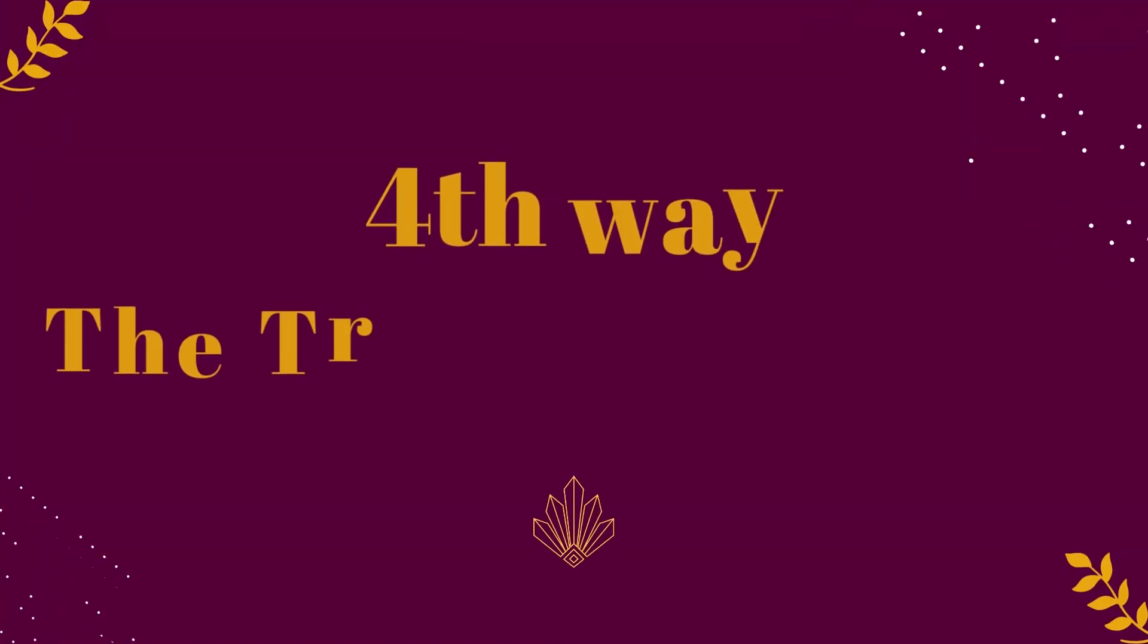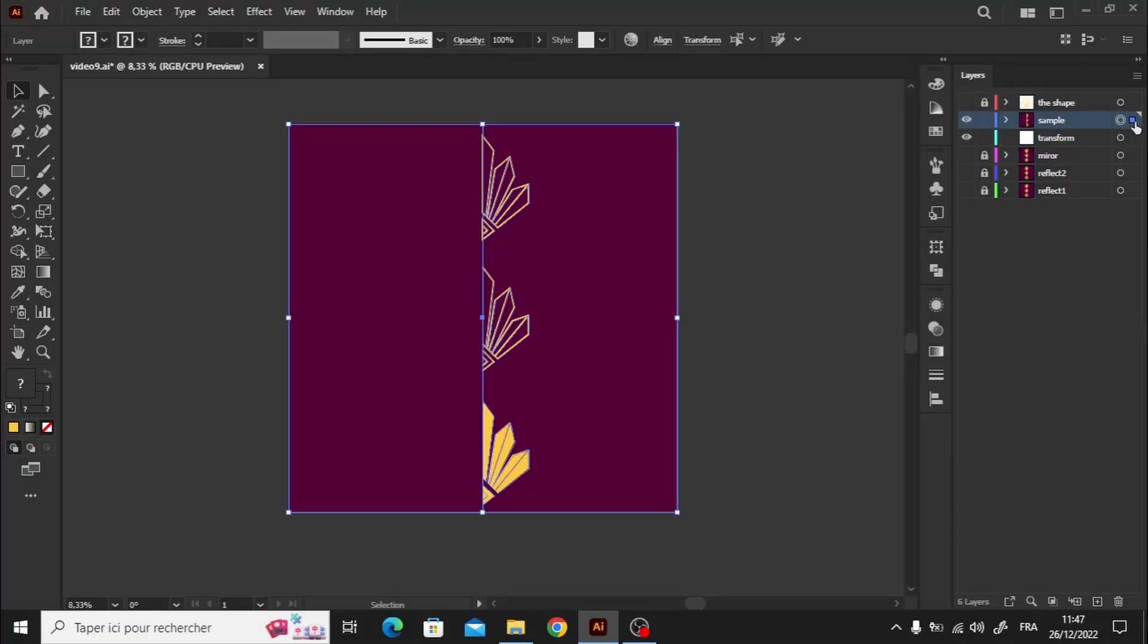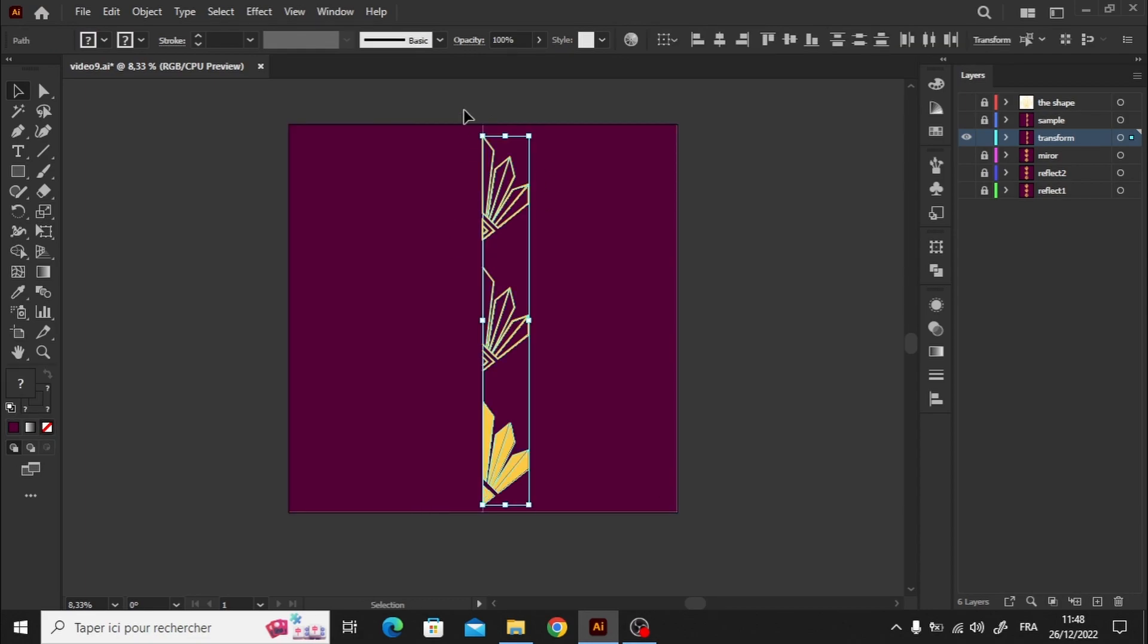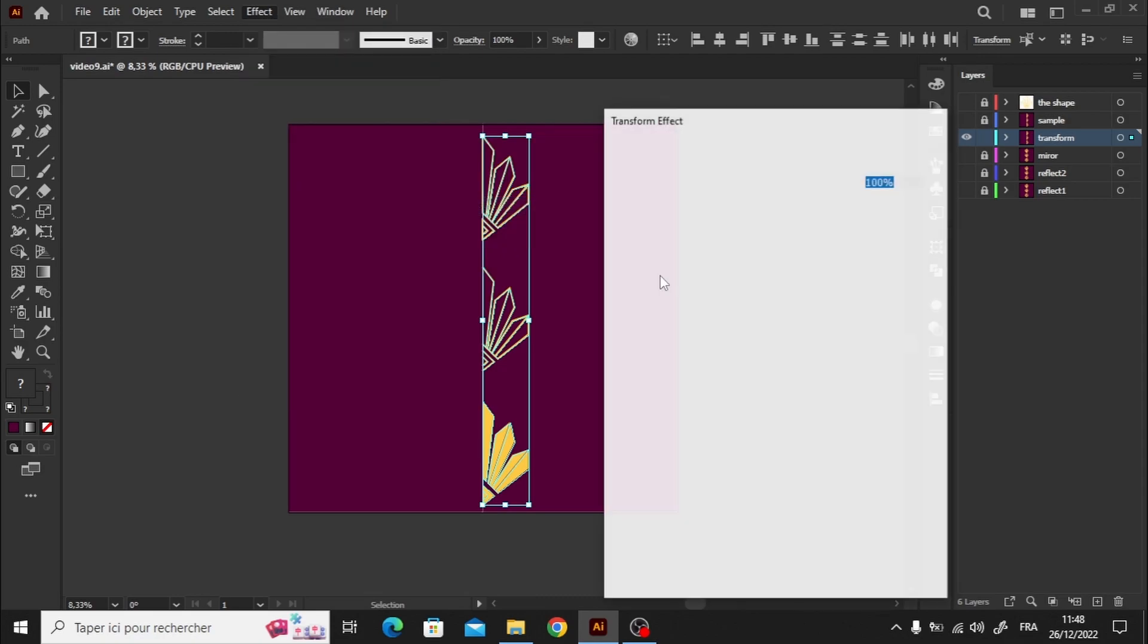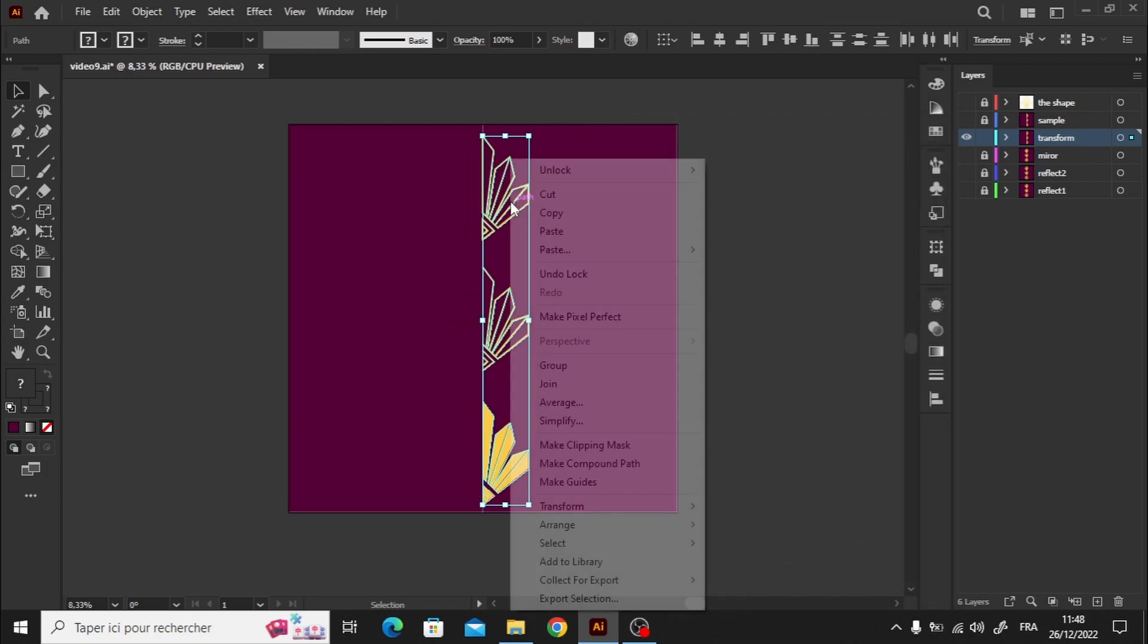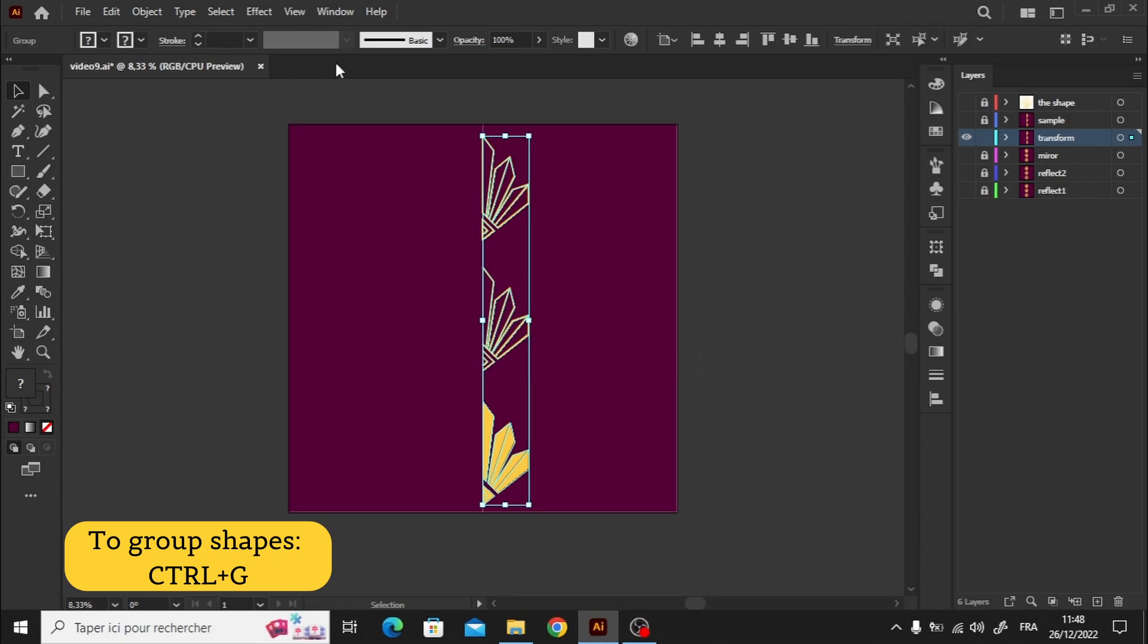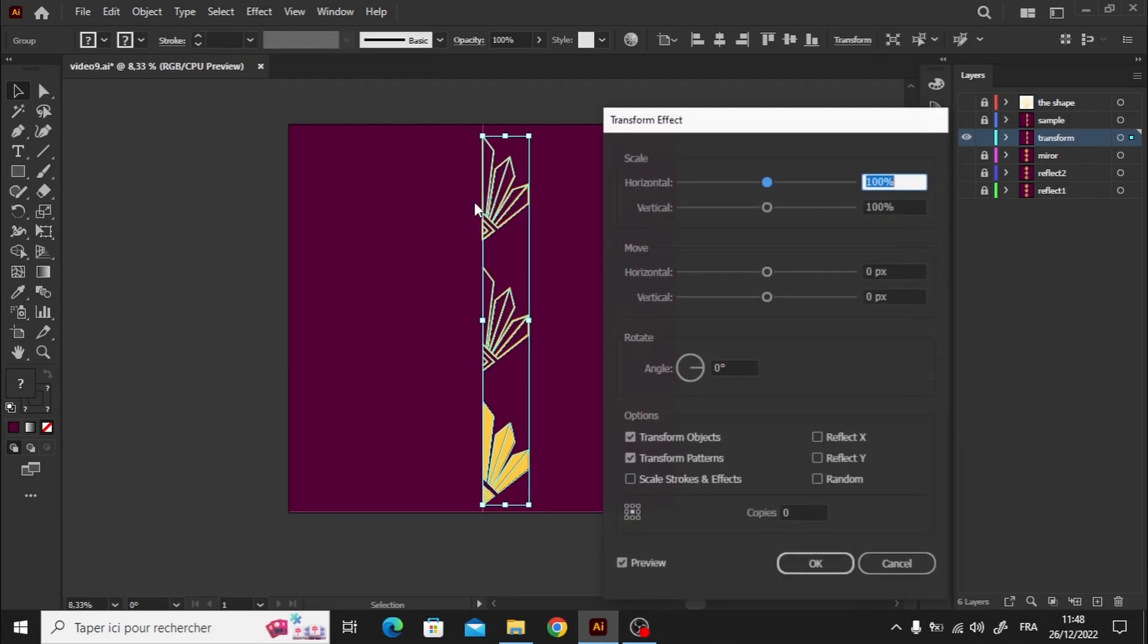Alright guys, it's time to explore the fourth method, transform. As usual, let's start by making a copy of our sample layer. Now select all the elements, and don't forget to group them together. Trust me, this step is crucial. If we skip grouping and directly apply the transform effect, we'll end up with some distortions. So remember, group the element first, and then we can apply the transform effect.